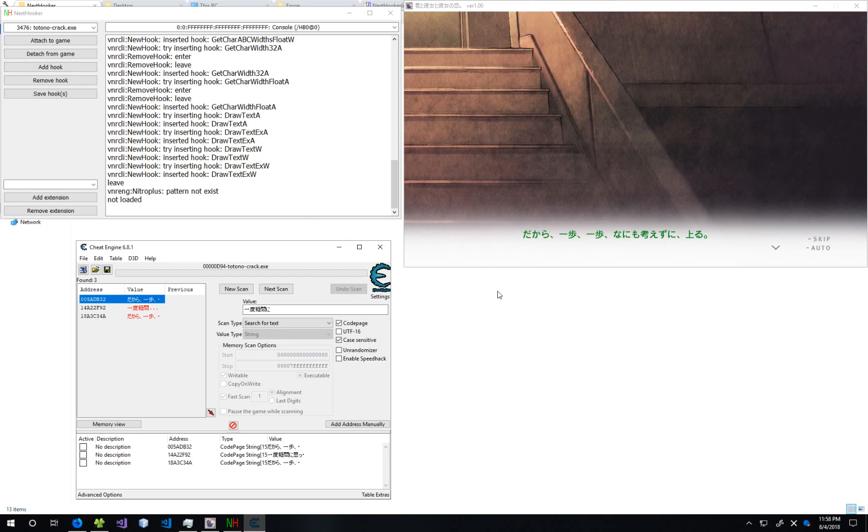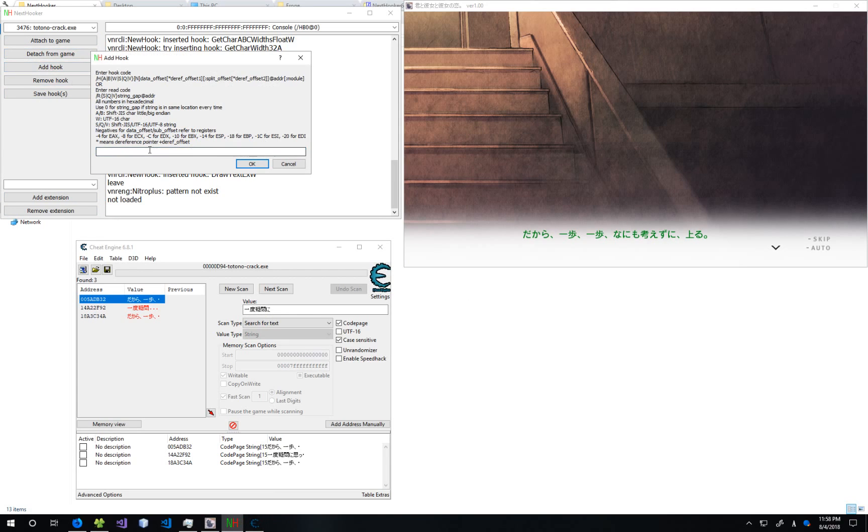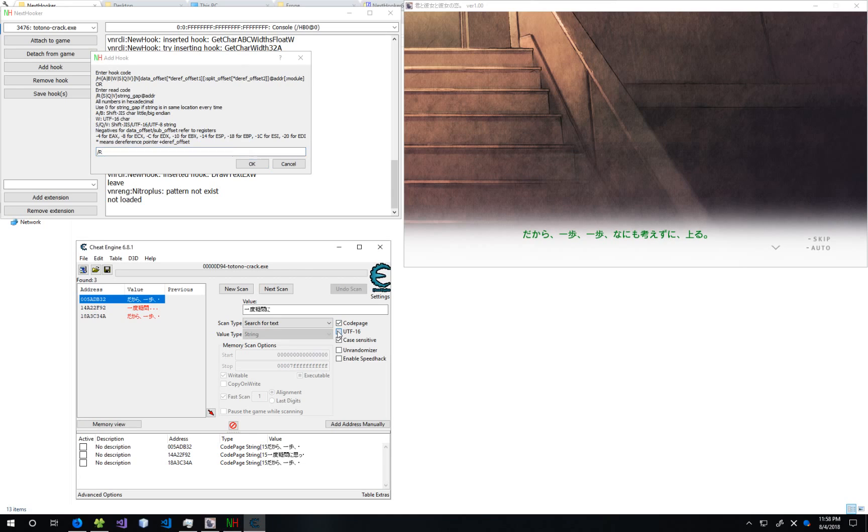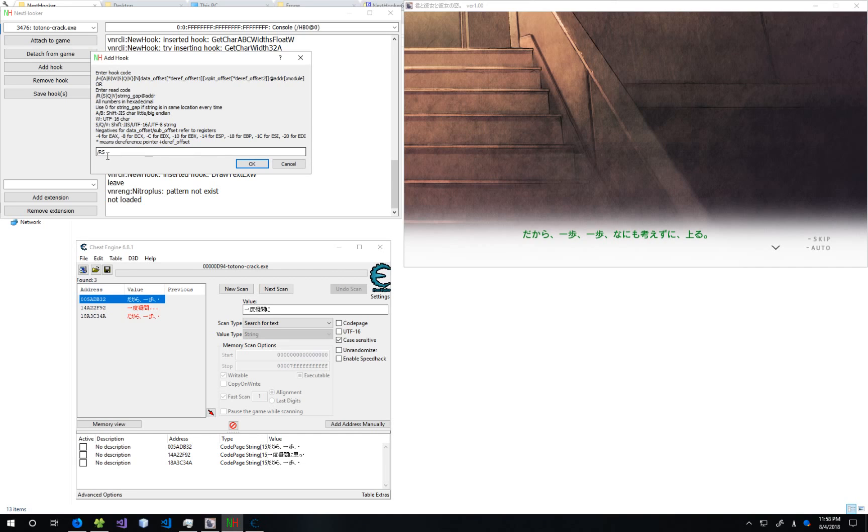Let's get rid of this. To make a read code, type in /R. And then you want to type in either S, Q, or V. S is if you found it with Code Page. Q is if you found it with UTF-16. And V is if you found it with nothing. So I found it with Code Page. So I'm going to put in an S.